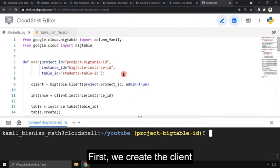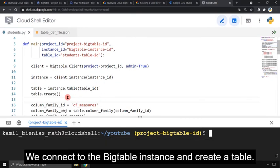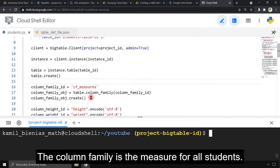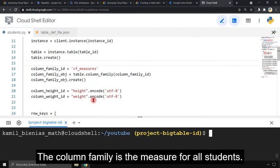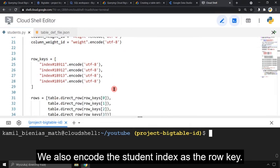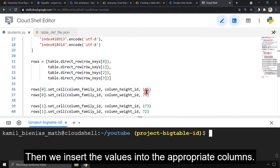First we create the client. With the parameter admin equals true it will be possible to create tables. We connect to the Bigtable instance and create a table. The column family is the measure for all students. The columns height and weight have to be encoded. We also encode the student index as the row key. We insert rows into the table, then we insert the values into the appropriate columns.